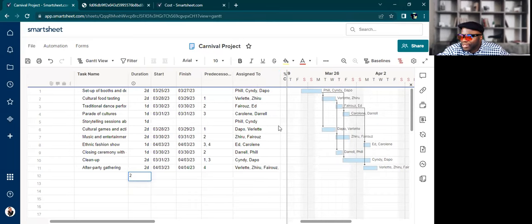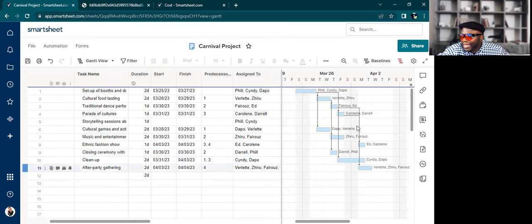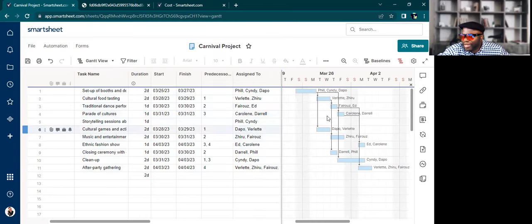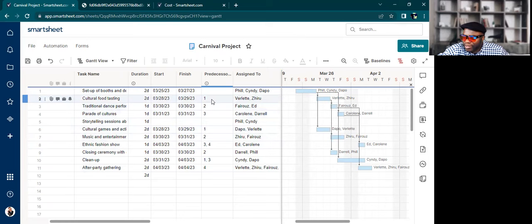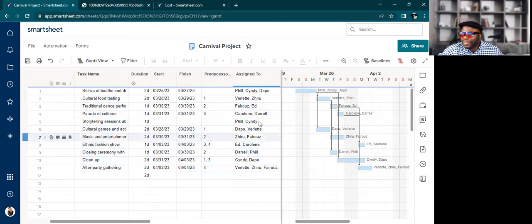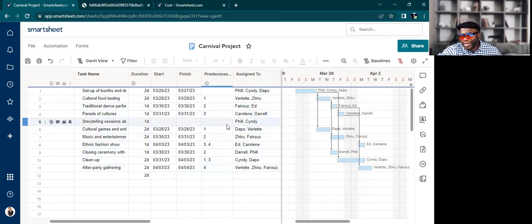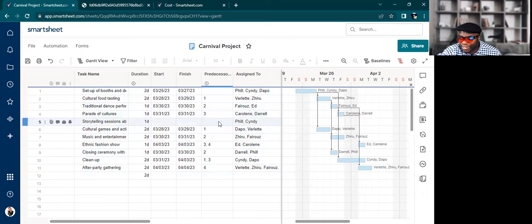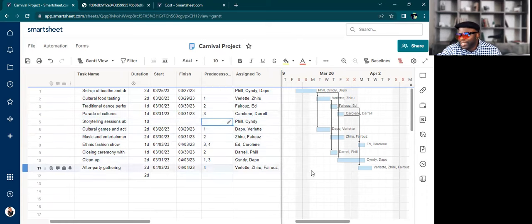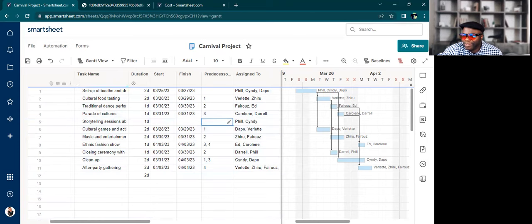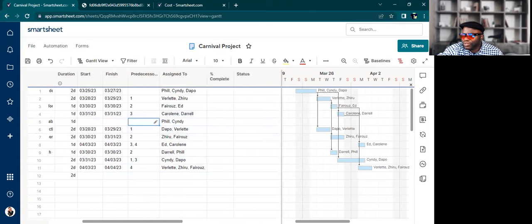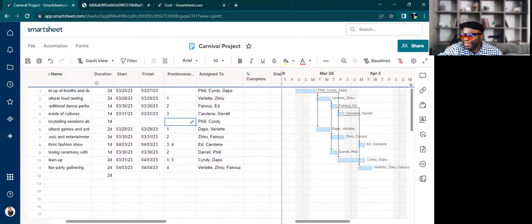And you can see this Gantt chart is not conventional because the dependencies are not one, two, three, four, all the way down. And that's okay. This is reality, right? This is what GPT gave us. So it's pretty cool in that you don't have to do as much thinking.